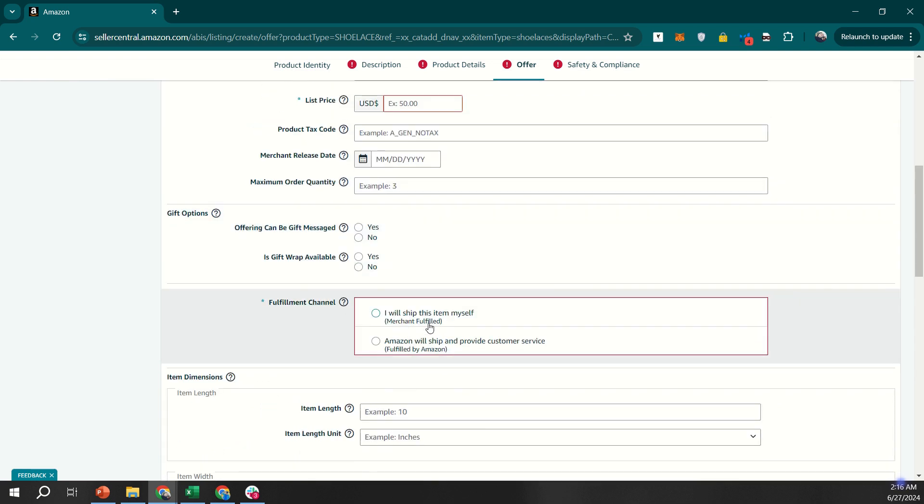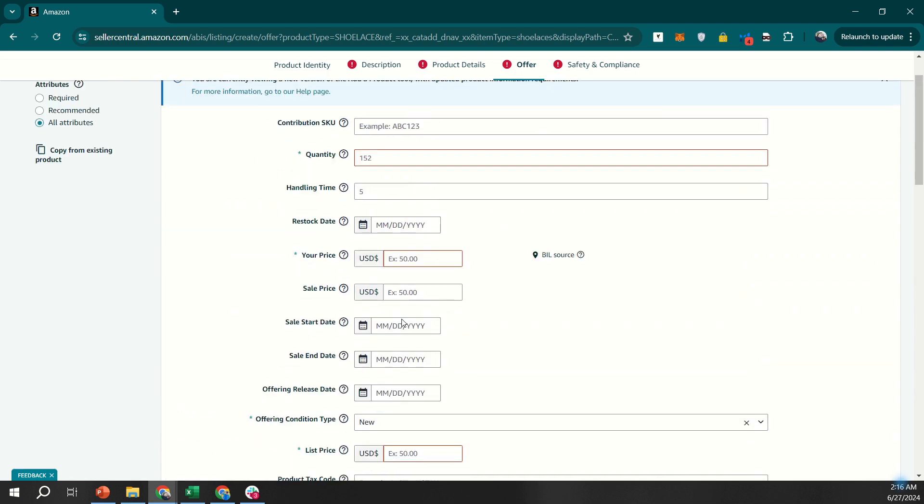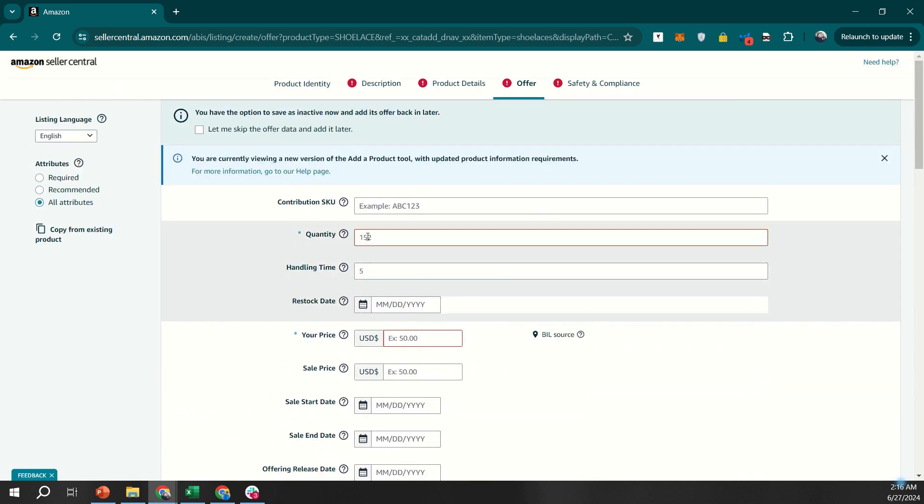Your listing should be live in Amazon's catalog within 15 minutes or so. That's all for today about creating a listing for FBM. If you have any questions, feel free to check us out at MarketplaceValet.com. Like and follow us for more helpful Amazon content. Thanks for watching, take care.